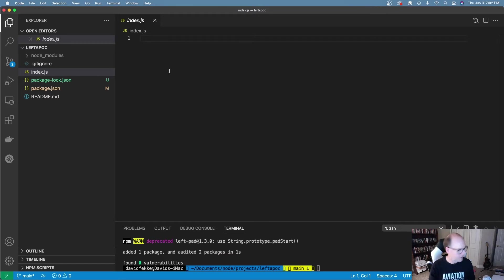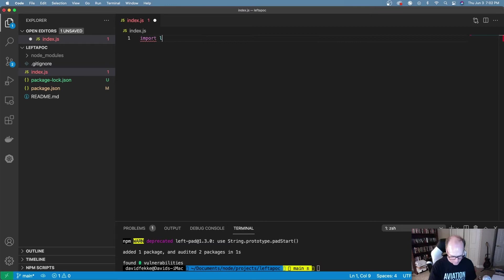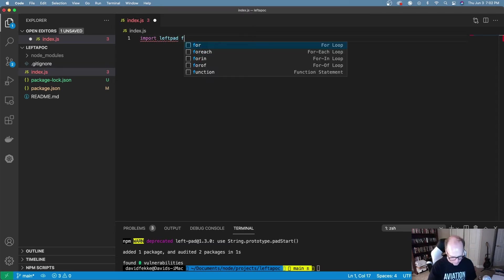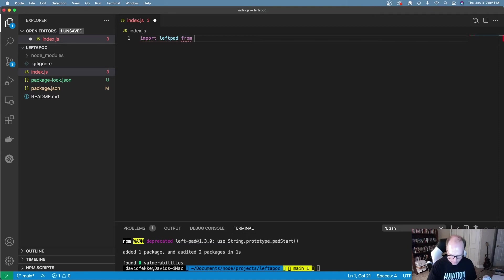Let me show you what left pad does. Essentially what it does is it just pads to the left side of a string a certain number of characters. I'm going to say import left pad from left pad.